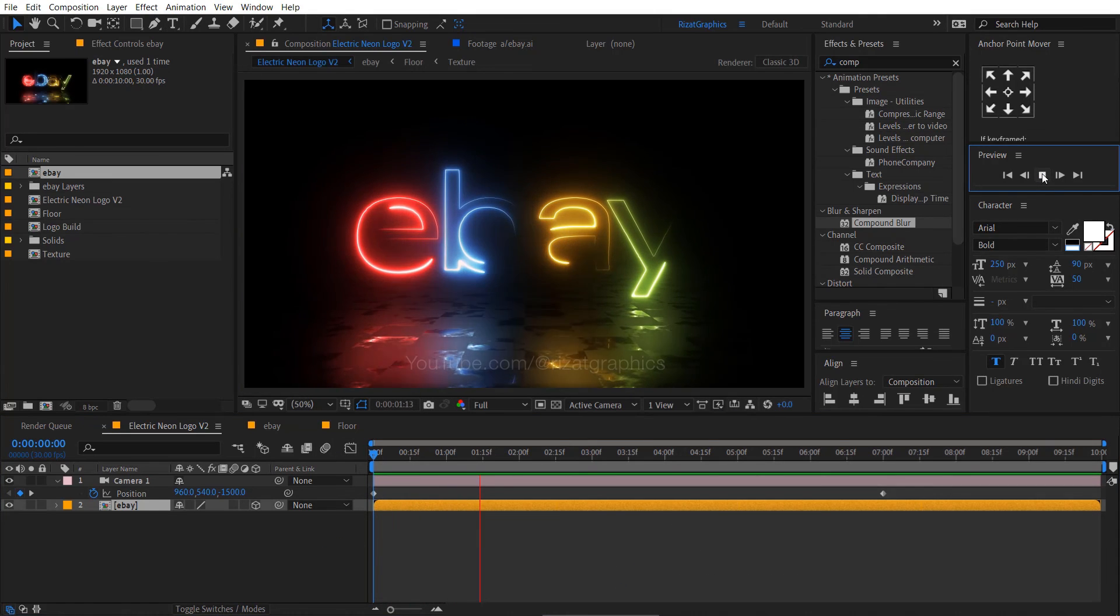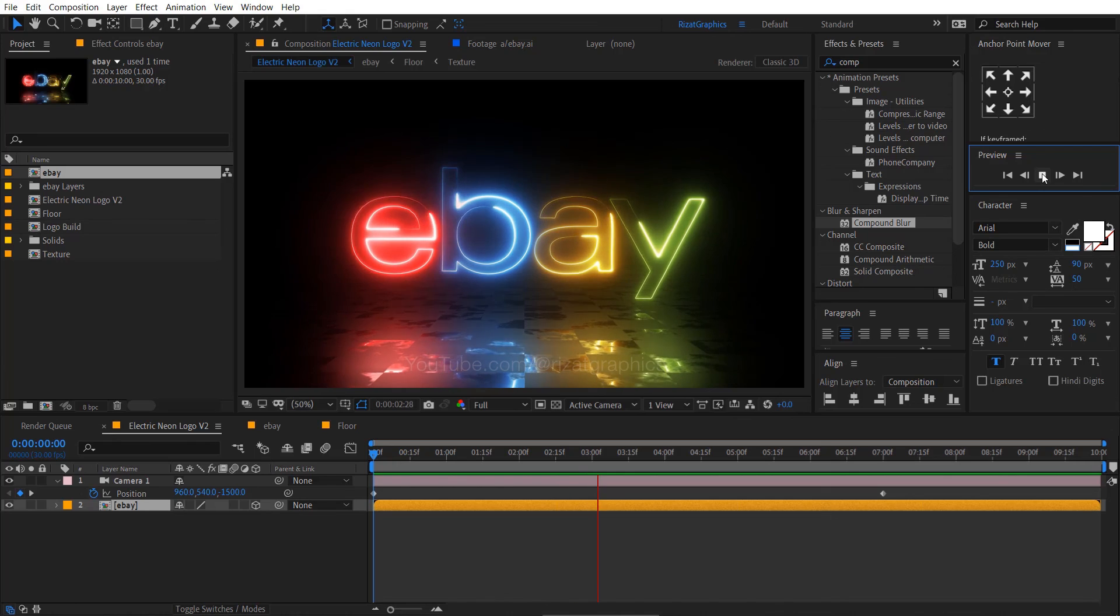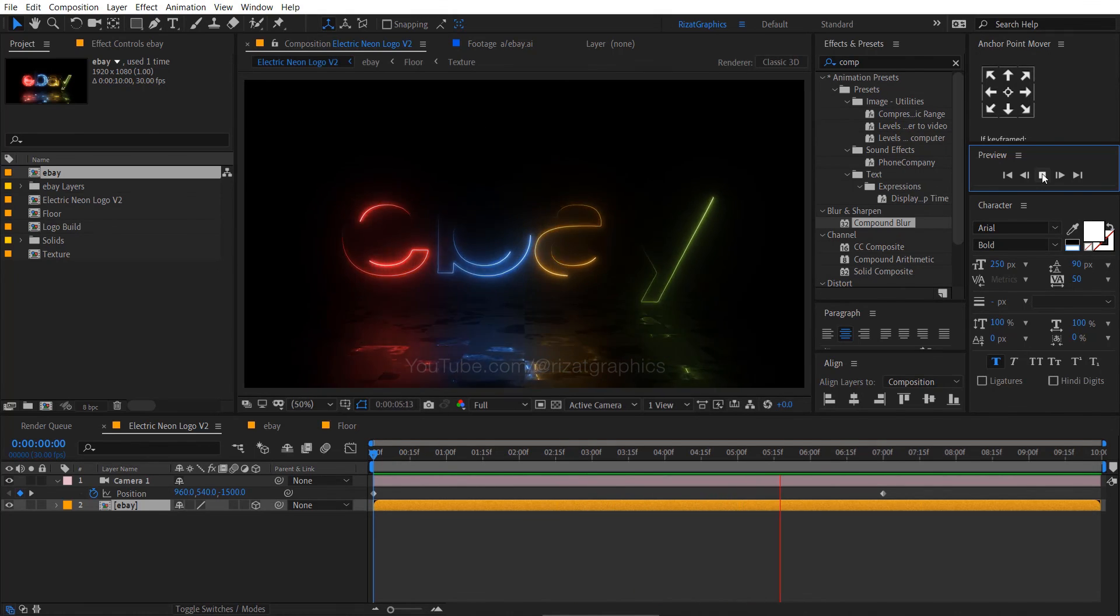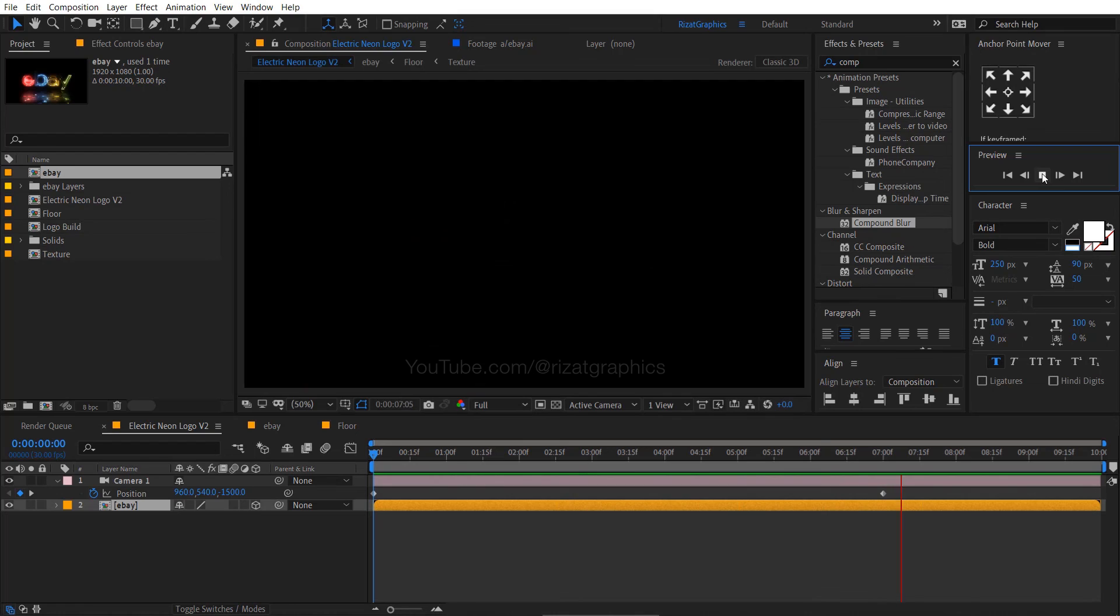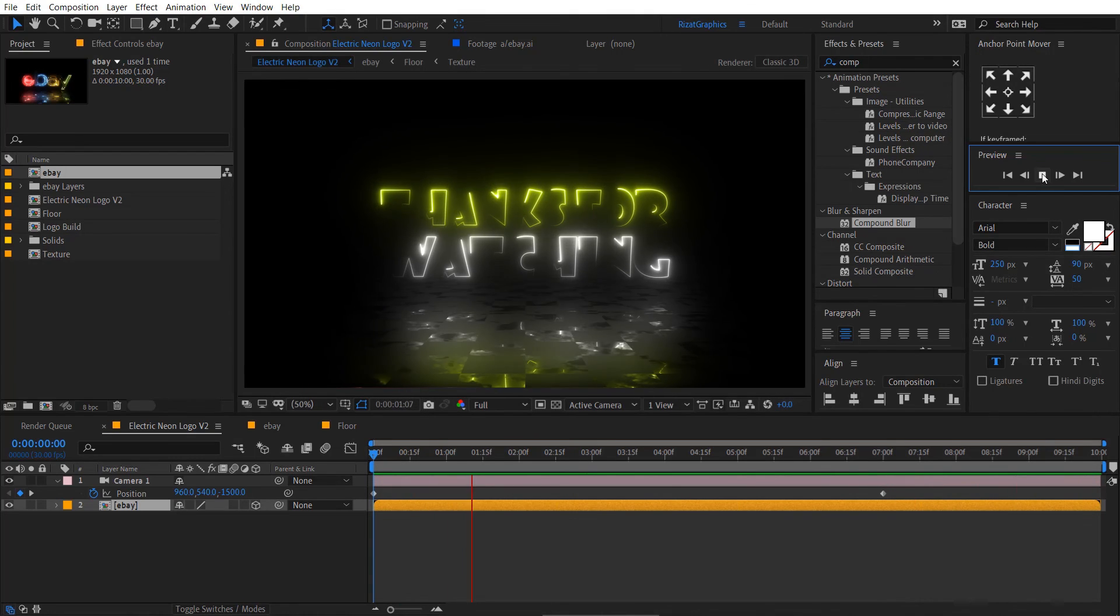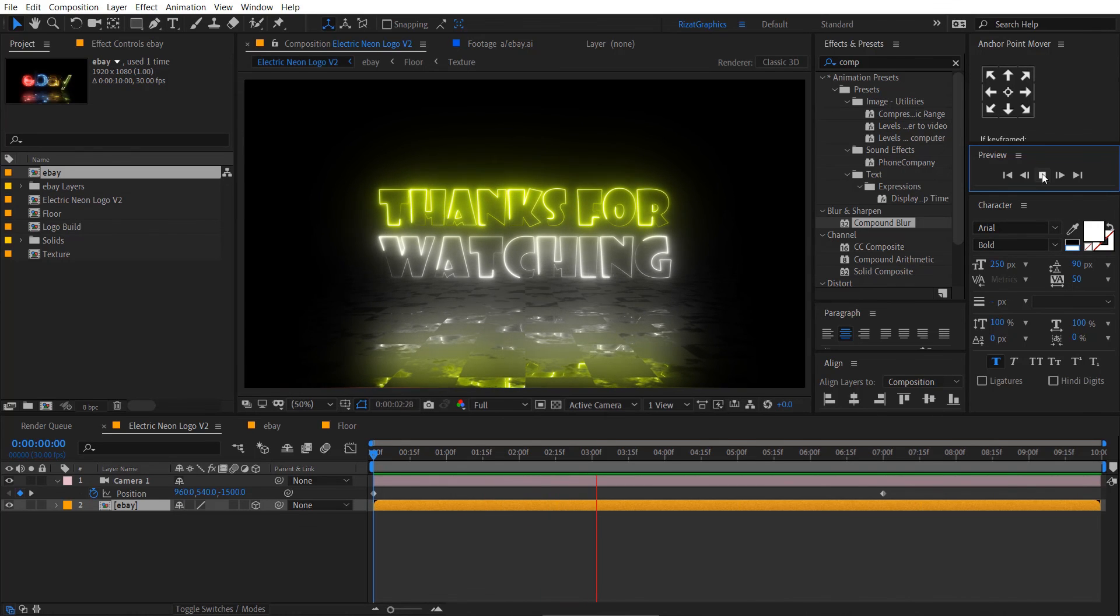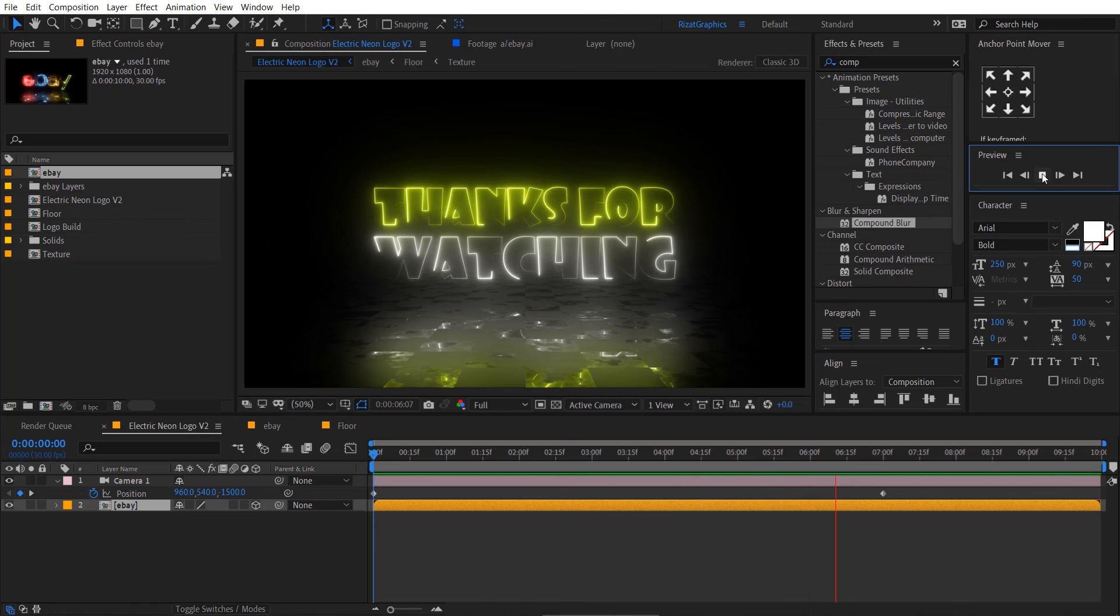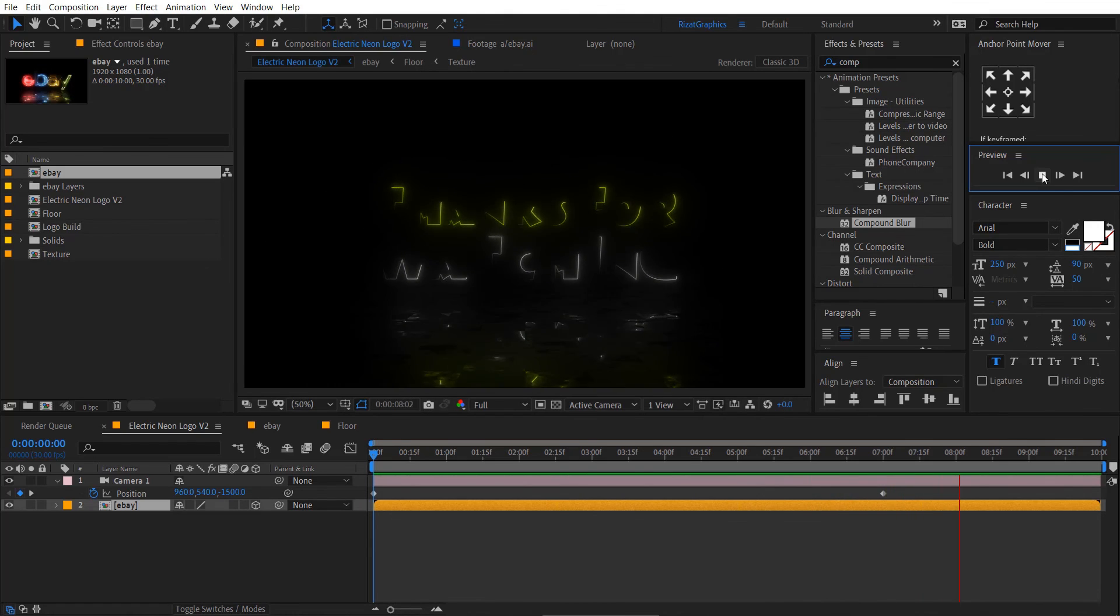Finally, our electric neon logo animation is ready. Don't forget to like, share and comment. If you do have any questions or if anything that is unclear, please leave a comment. I will respond as soon as possible. I'll see you in the next tutorial. Thanks for watching. Good luck.